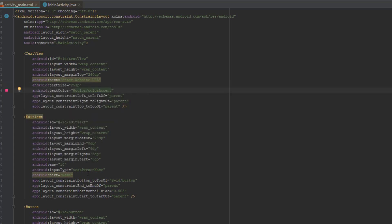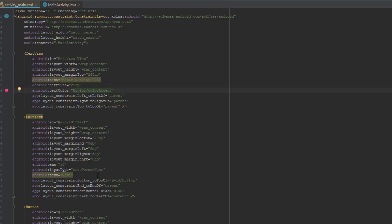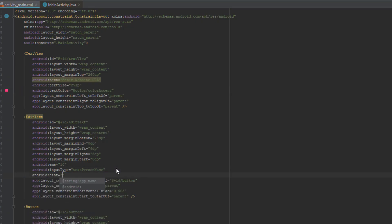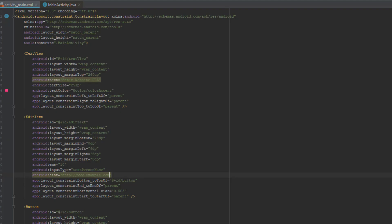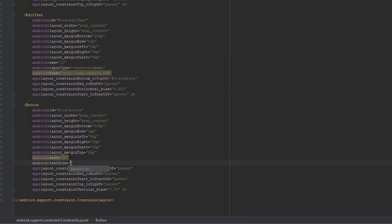On the edit text we are going to delete text and add a hint. The hint will be example.com website. And our button will be renamed to go.